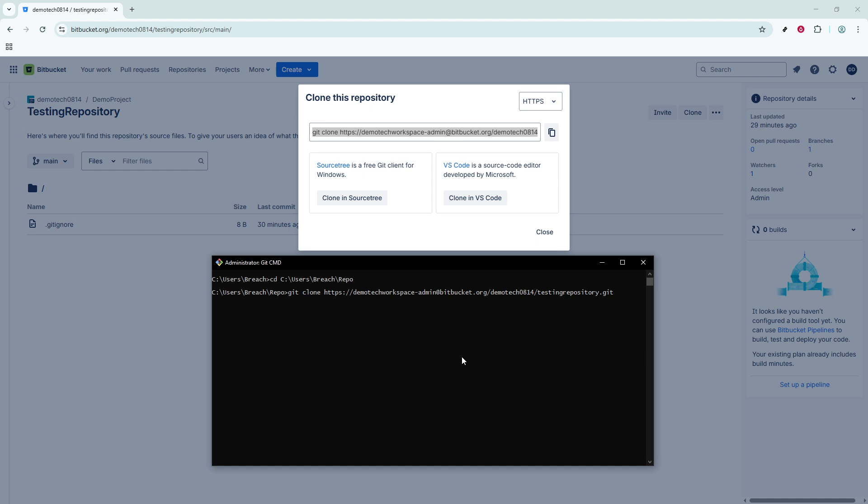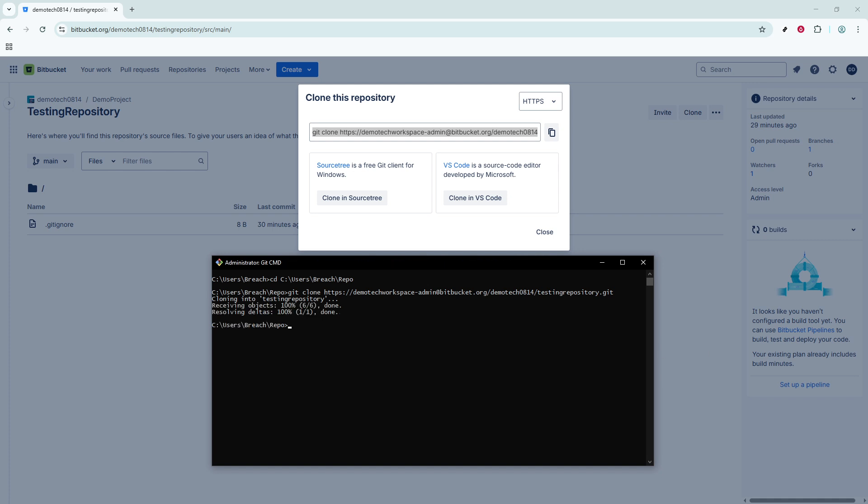Now, if your repository is private, Bitbucket will prompt you to enter your Bitbucket username, followed by either your password, or, if you have two-factor authentication enabled, an app password. This ensures that you have the proper credentials to access and clone the repository files onto your local machine securely.